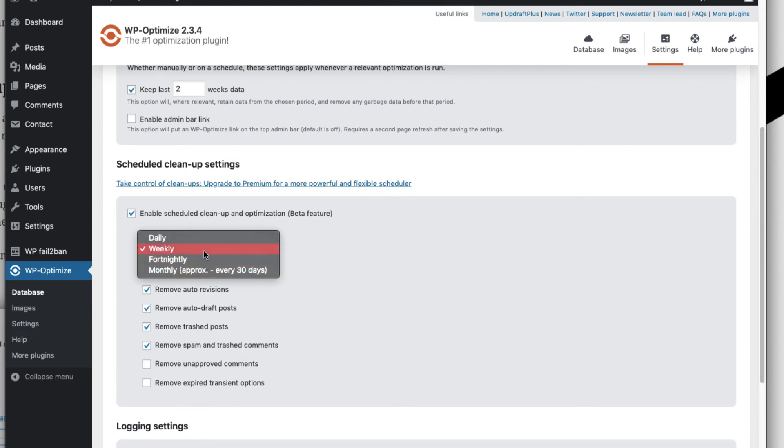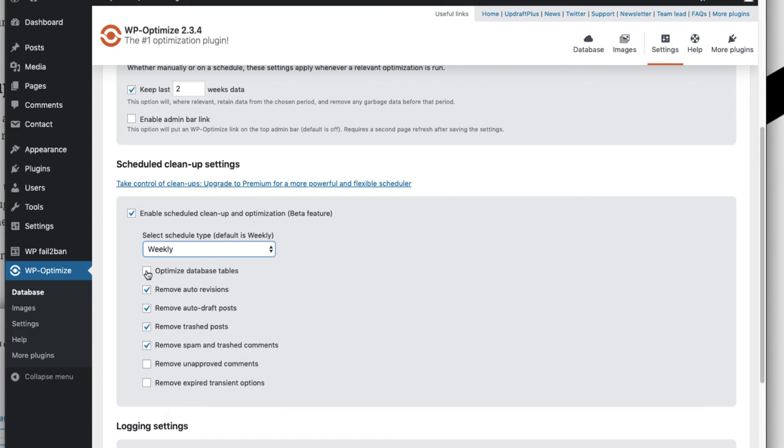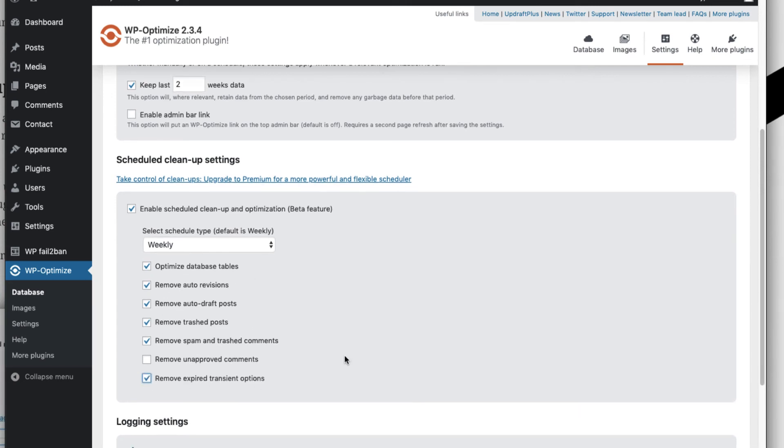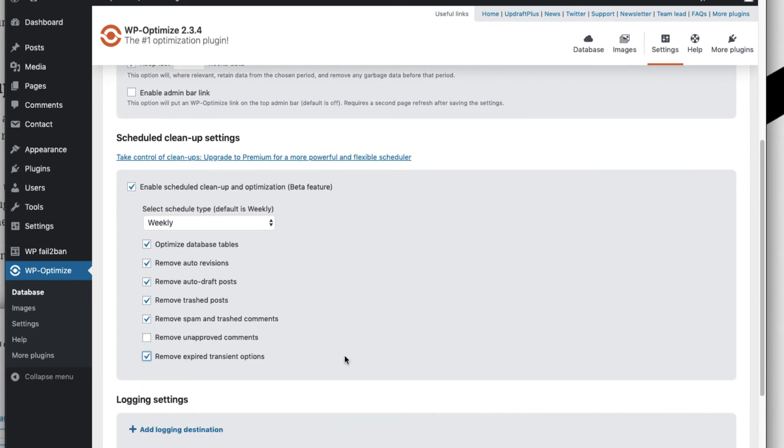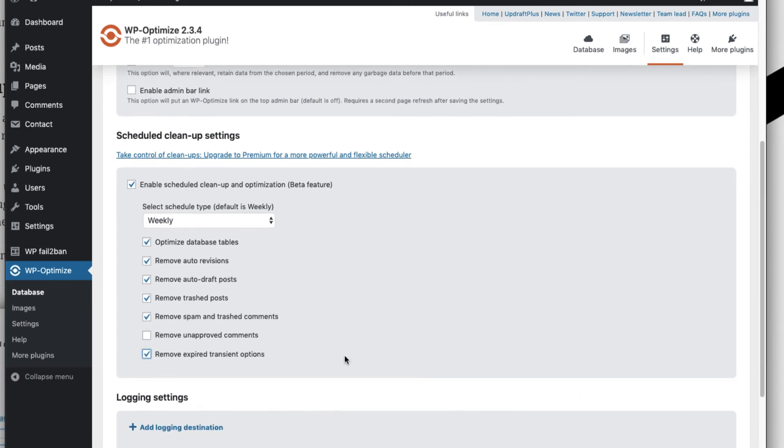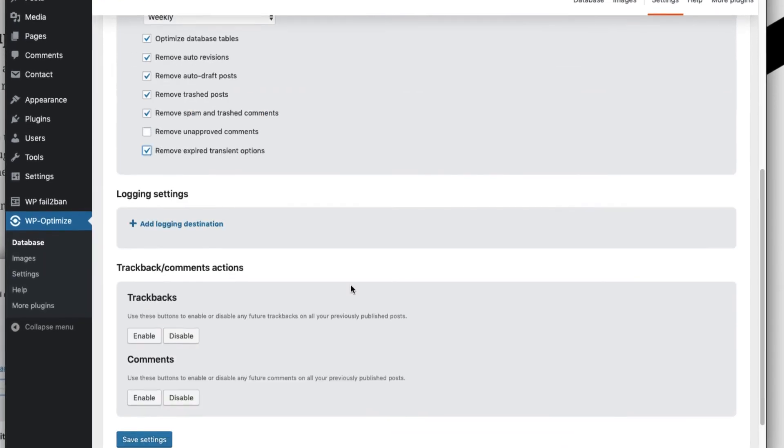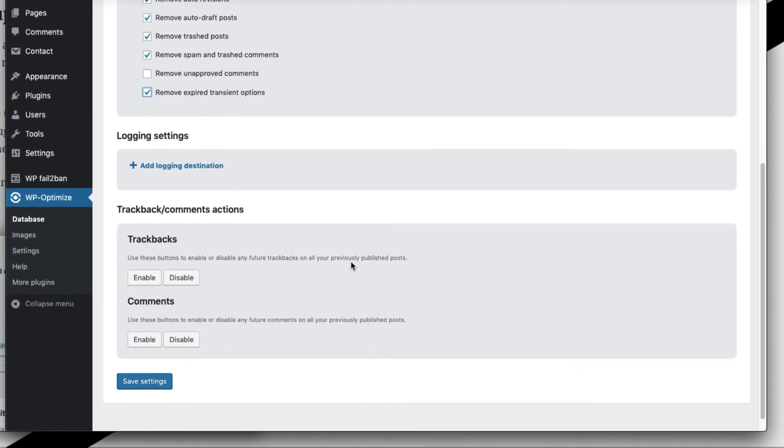You can also select the checkboxes whichever you want, so optimize the database tables, and I also want to remove the expired transient options.